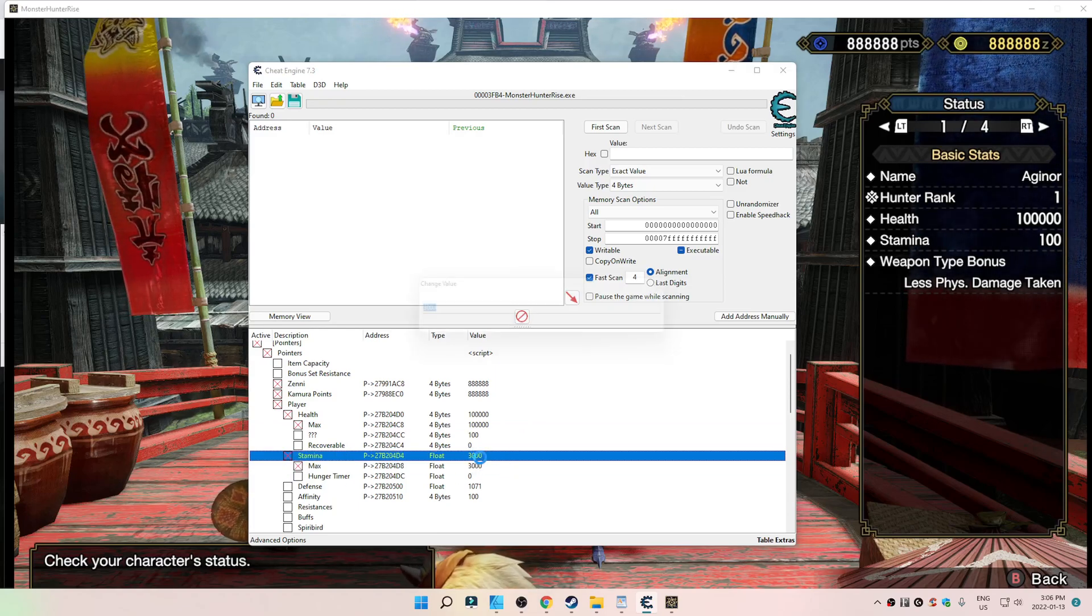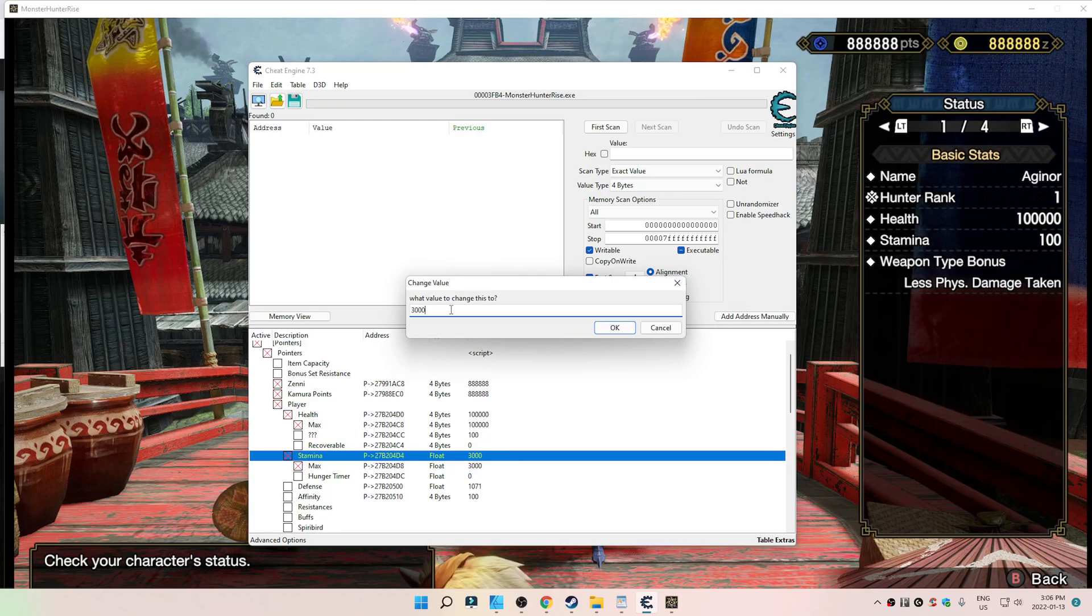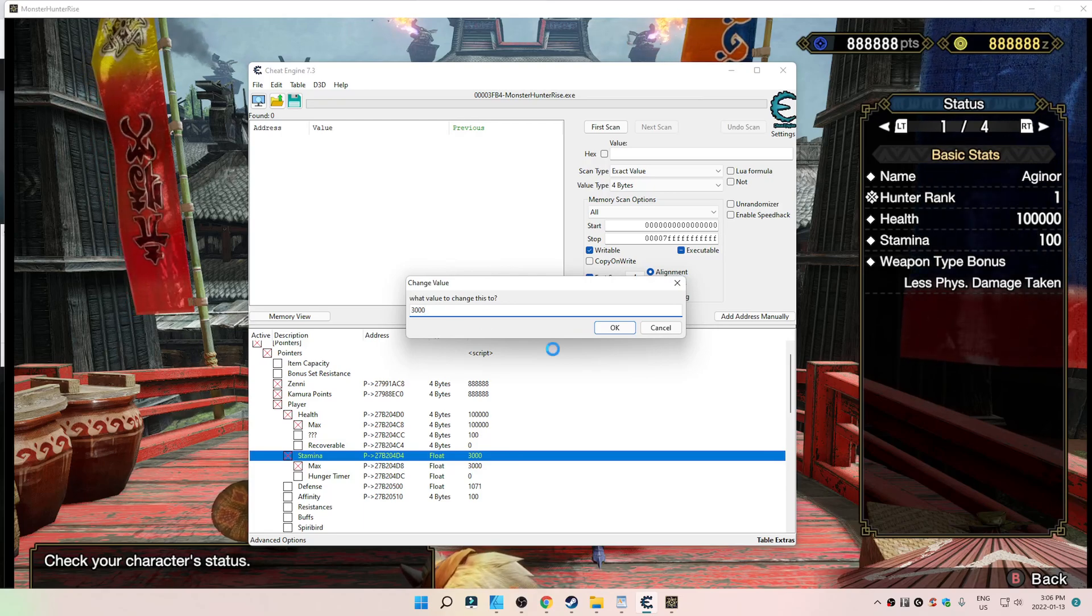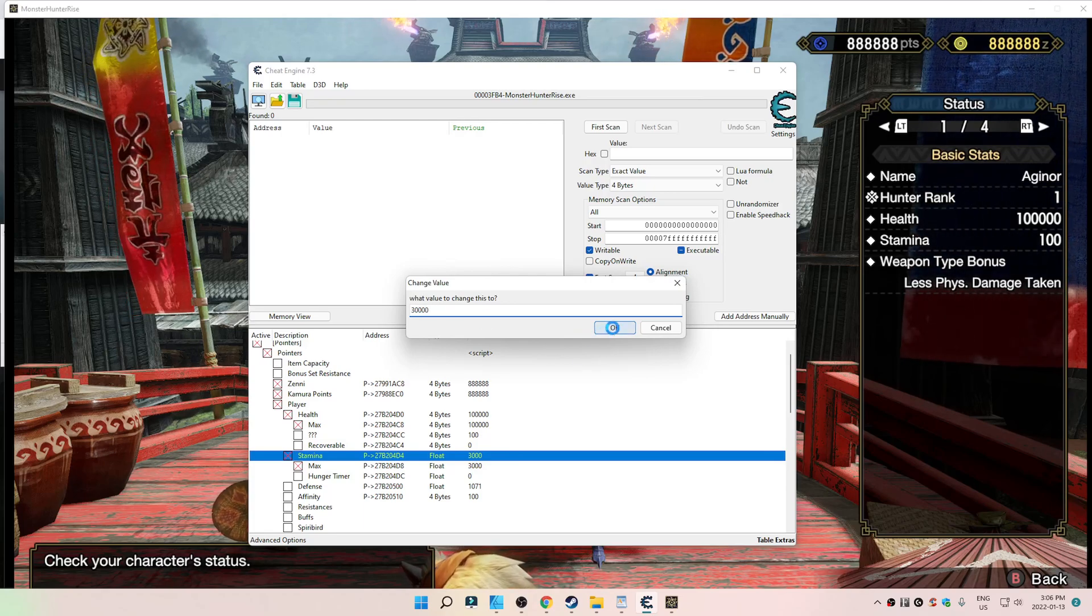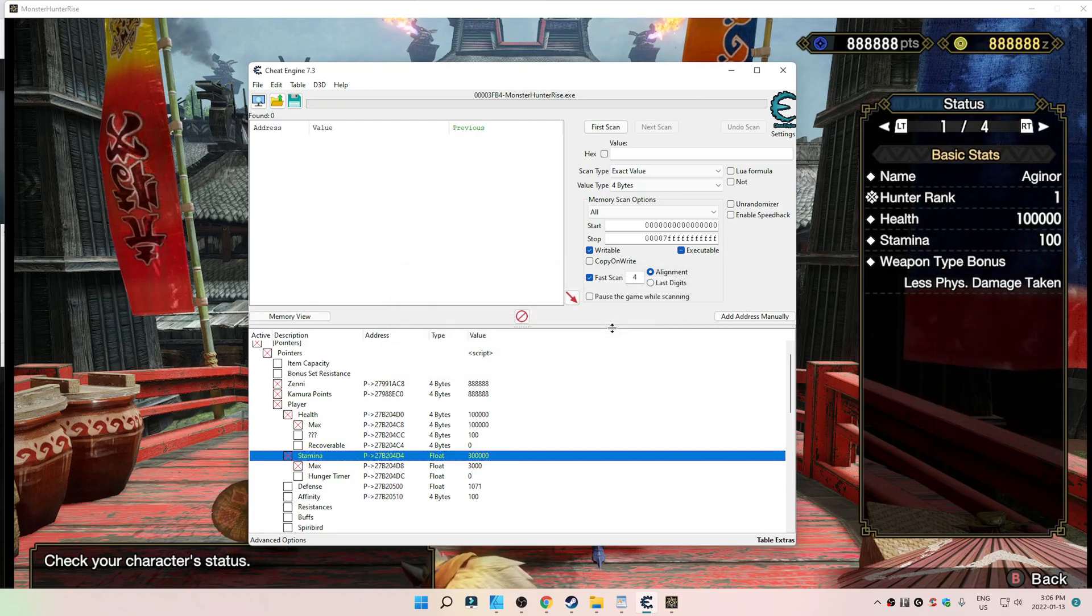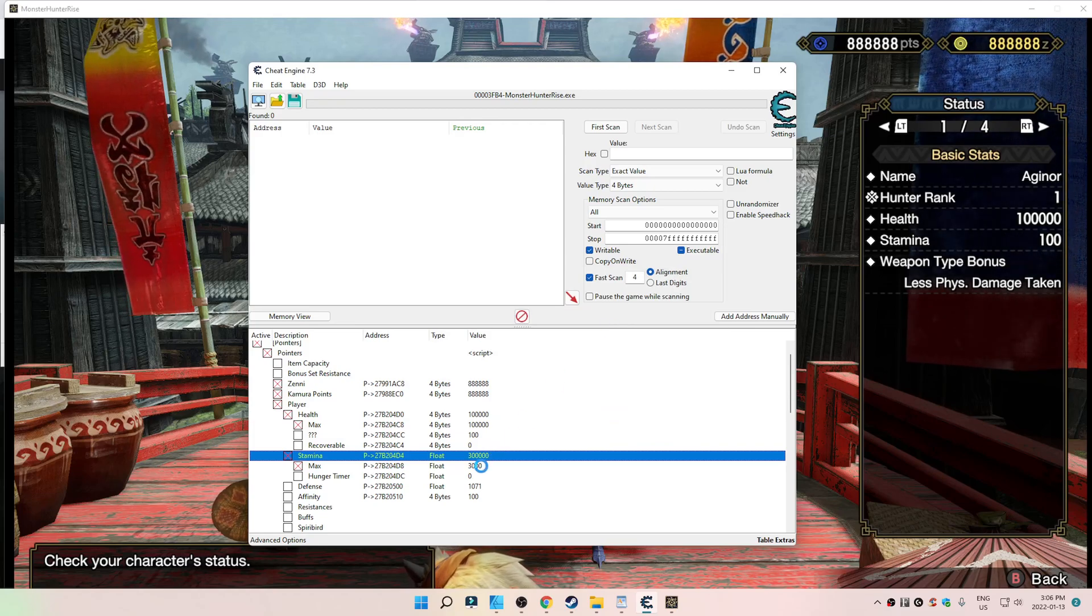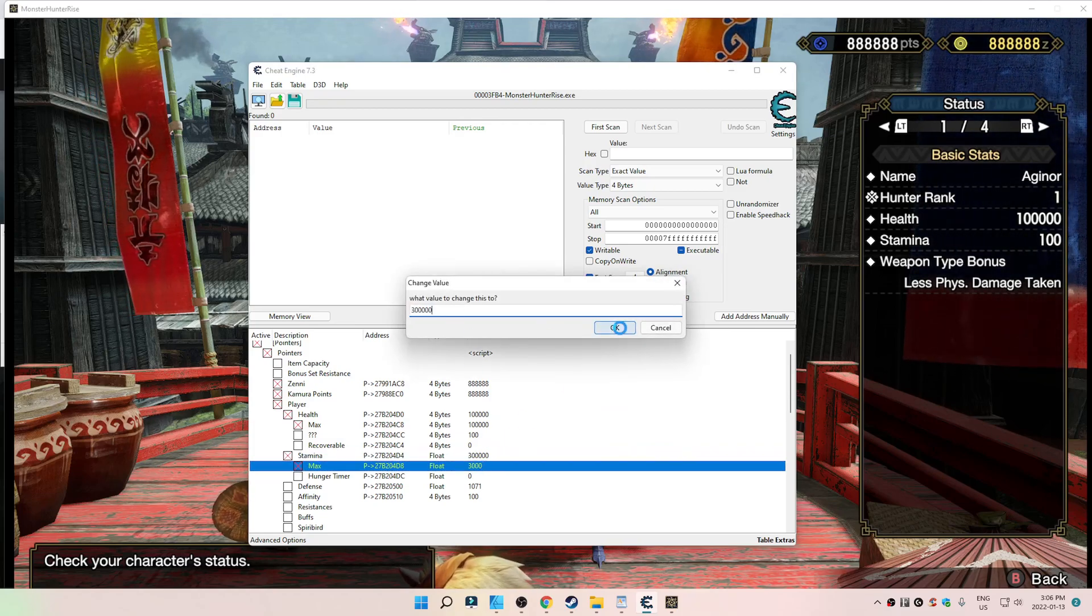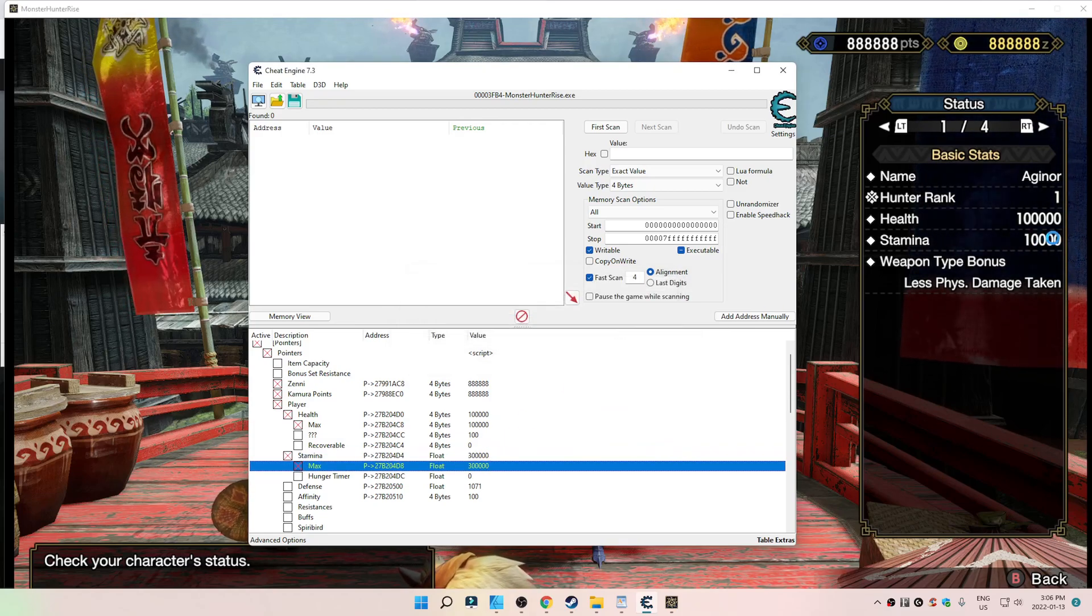Right? We can change the stamina to... Oh, God. I don't know. Something really crazy. There we go.